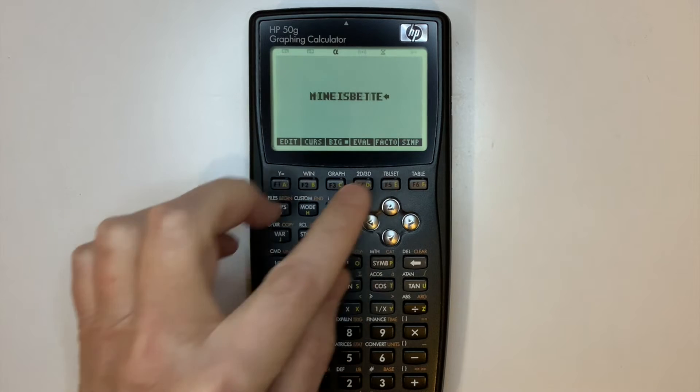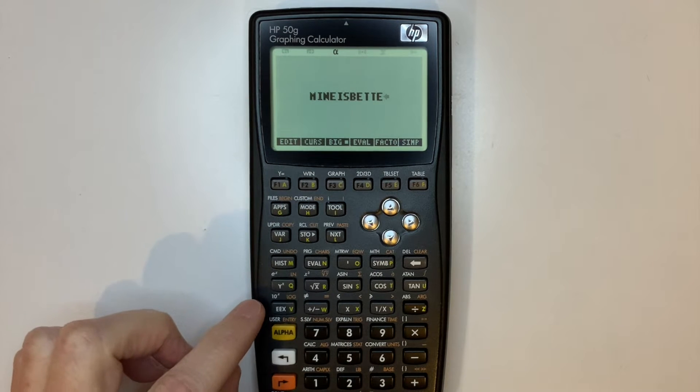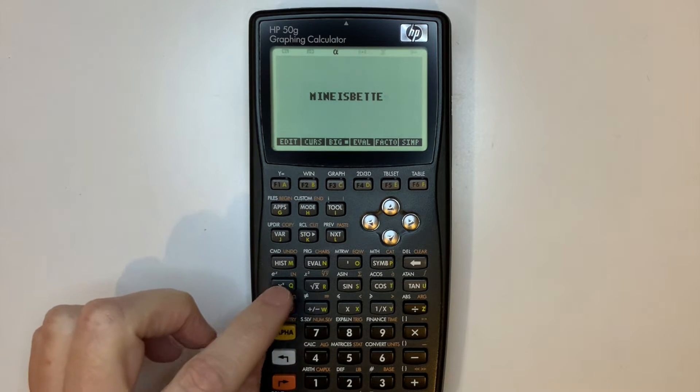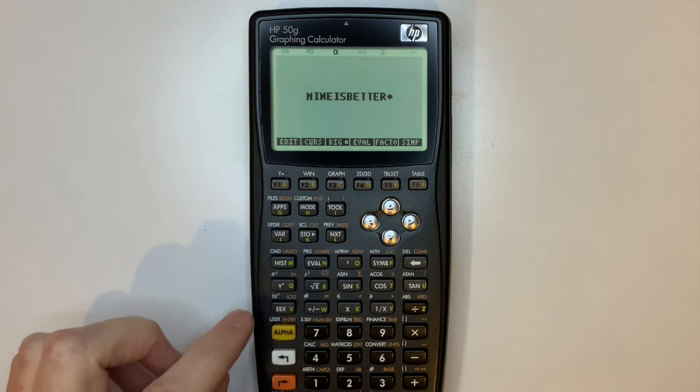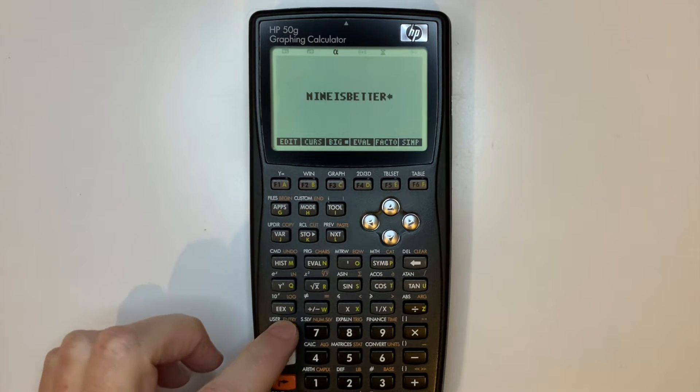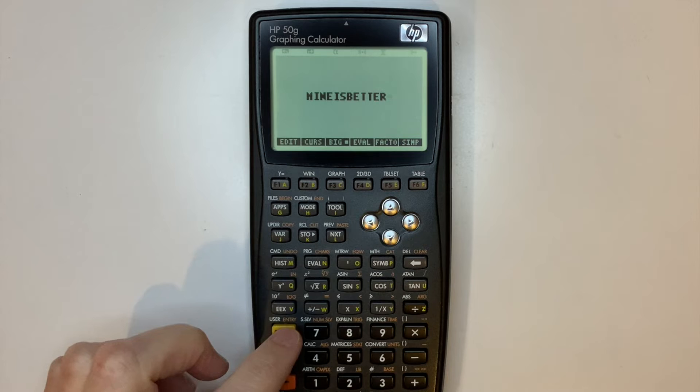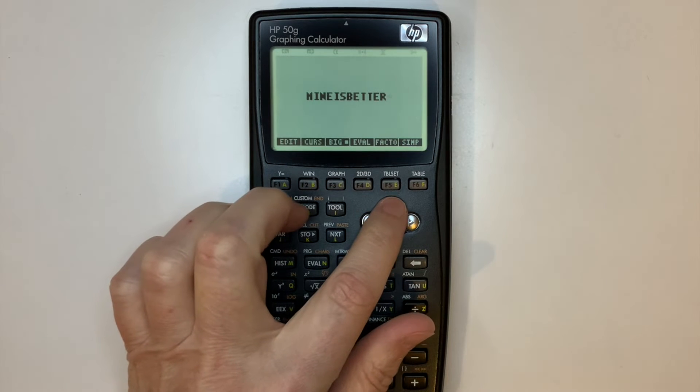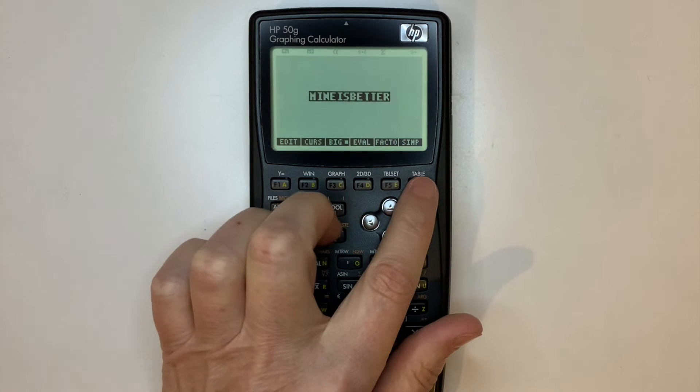The numeric keypad is used during gameplay as follows. 4 and 6 are left and right. 5 is rotate shape. Holding down 2 is drop shape.